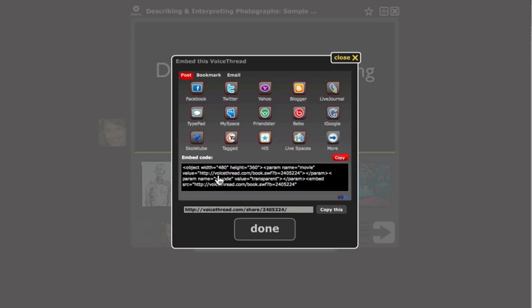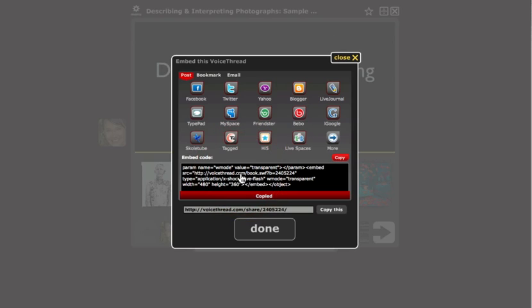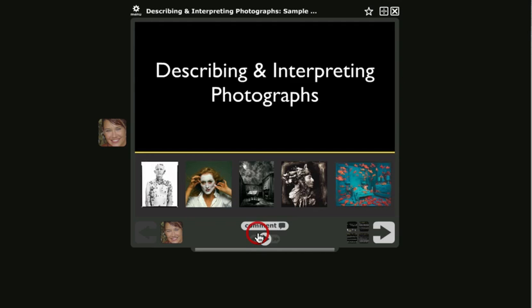To do so, just click anywhere inside that box and you'll see that the code is automatically copied to your clipboard. So you're done here. You can click Done and go to Blackboard.